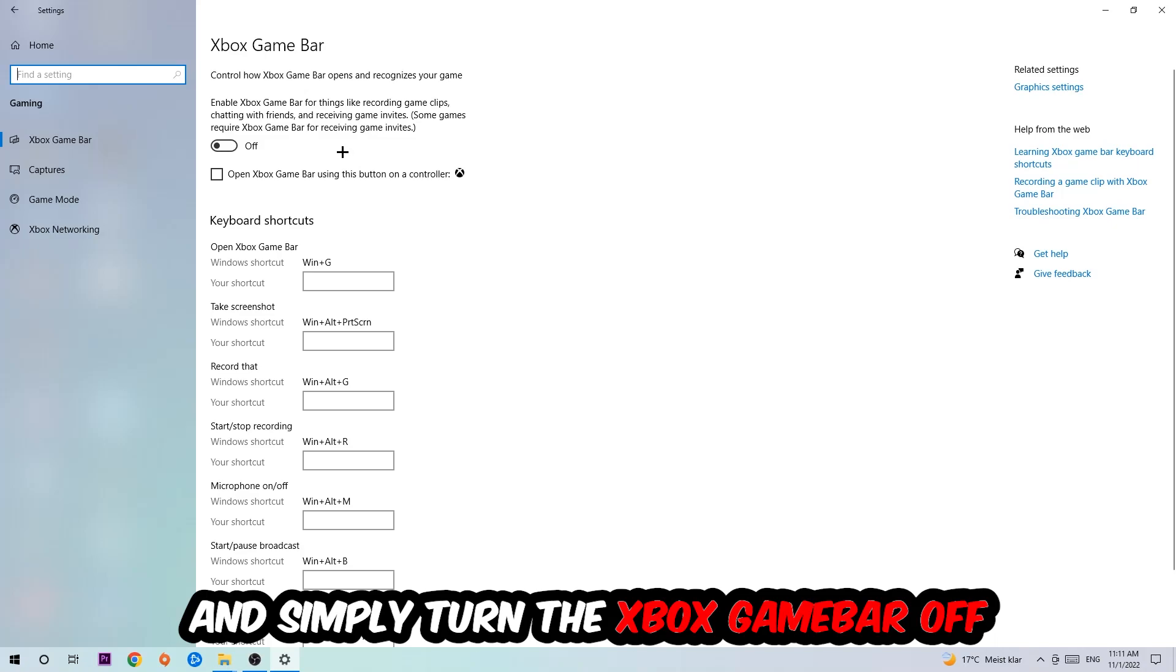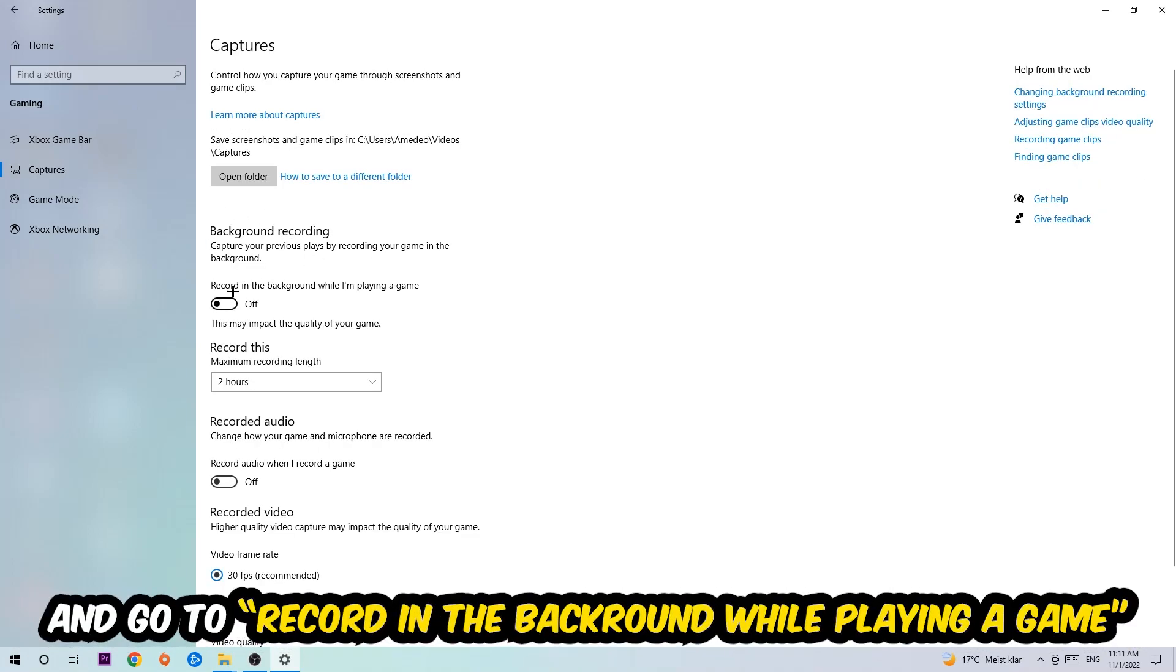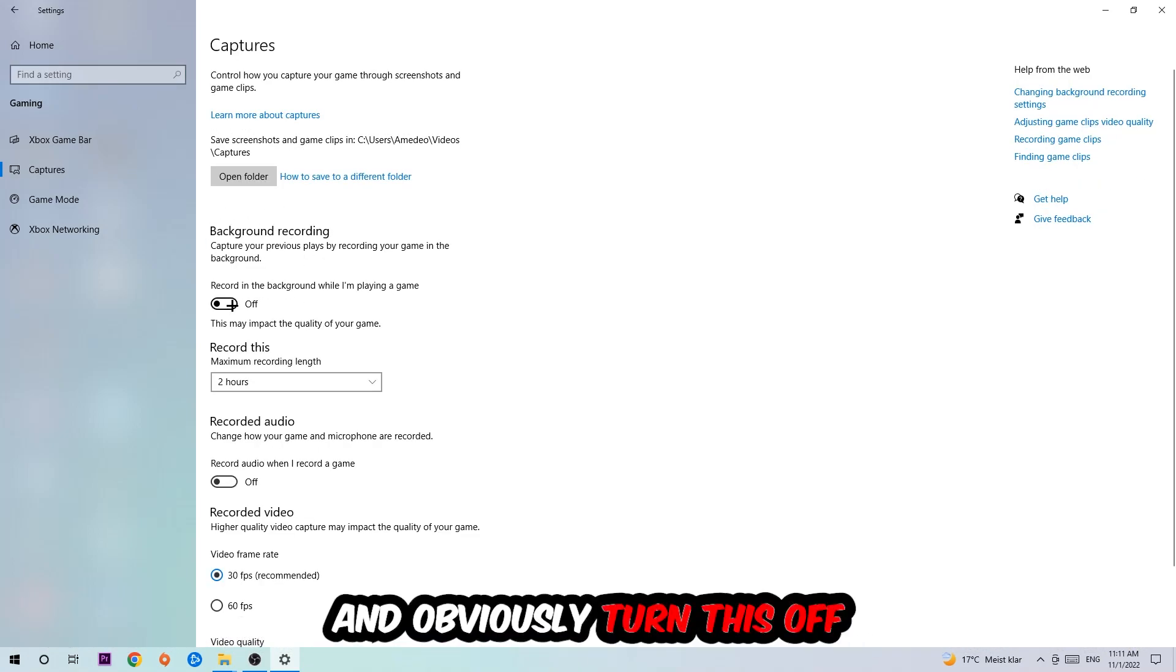So just simply turn this off. Afterwards hit Captures and stick around Background Recording. Go to 'Record in the background while I'm playing a game' and obviously turn this off.